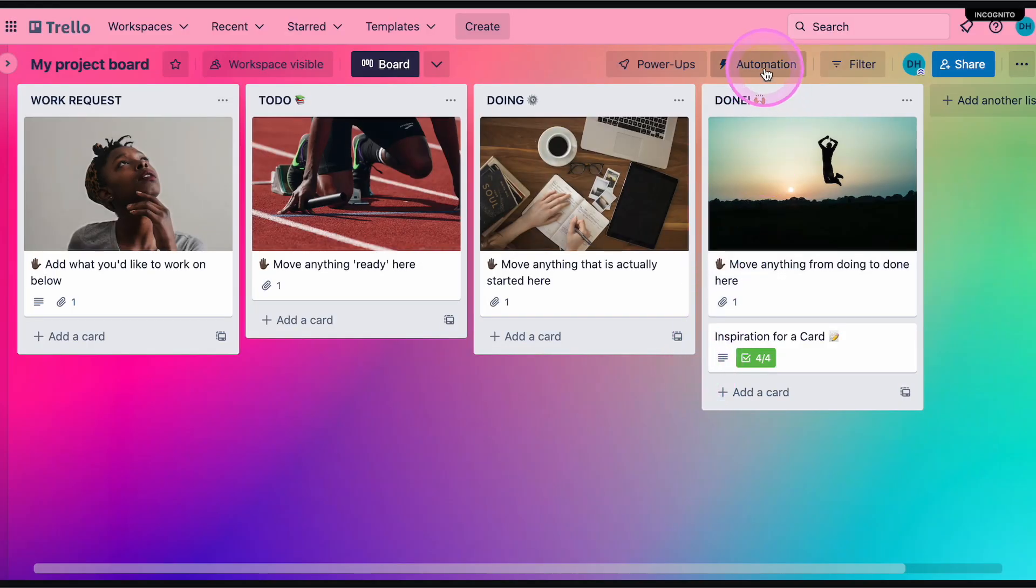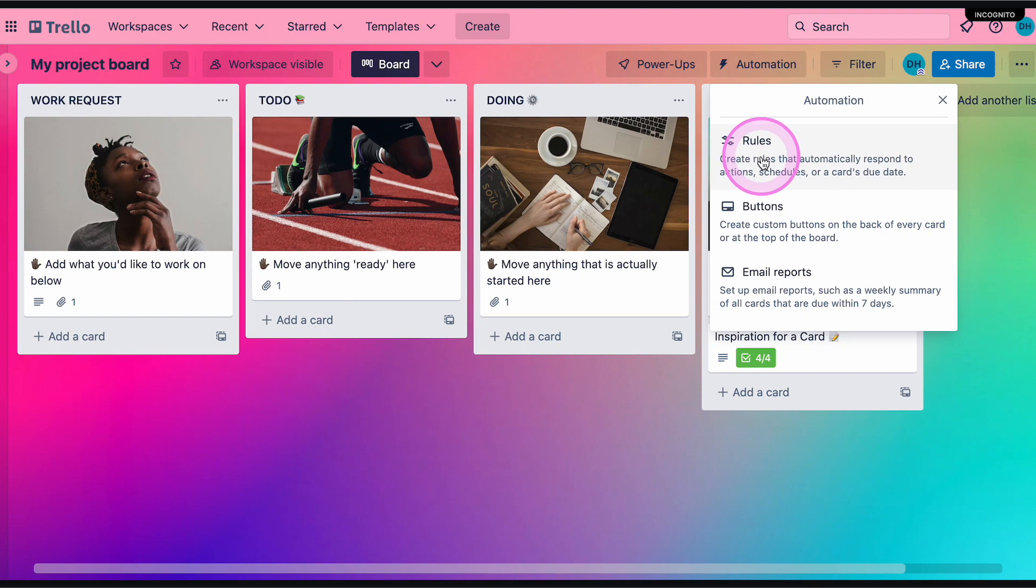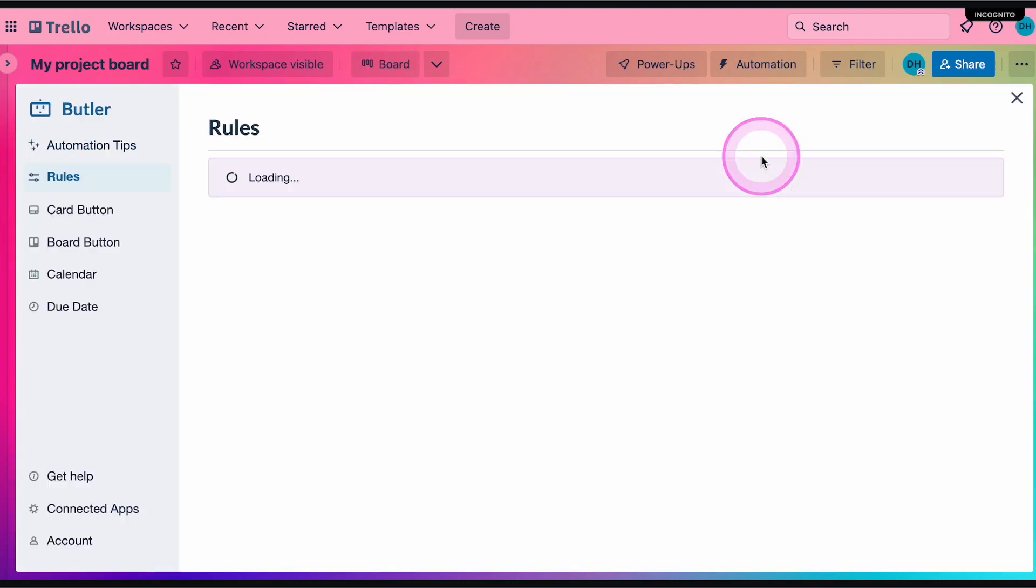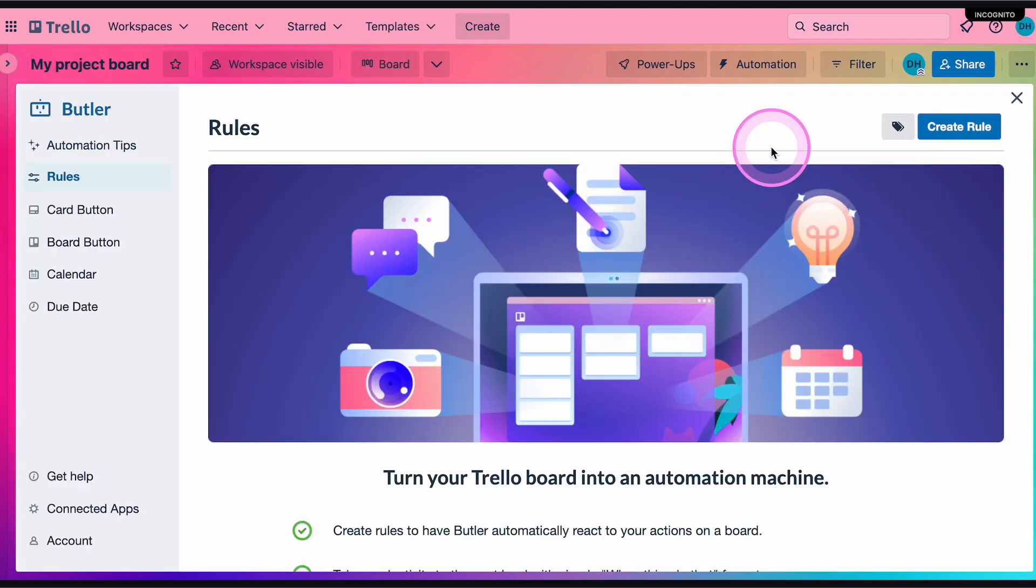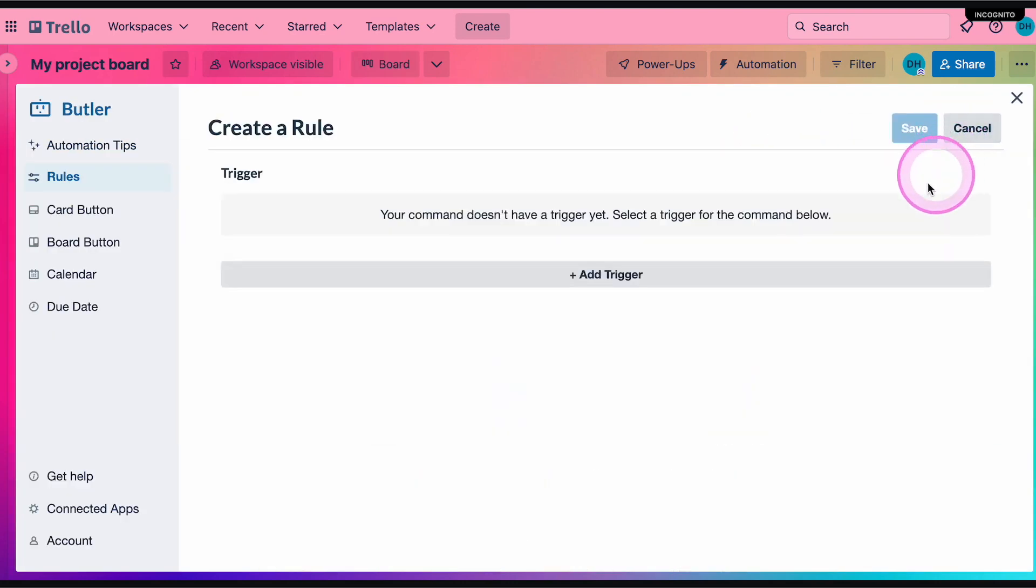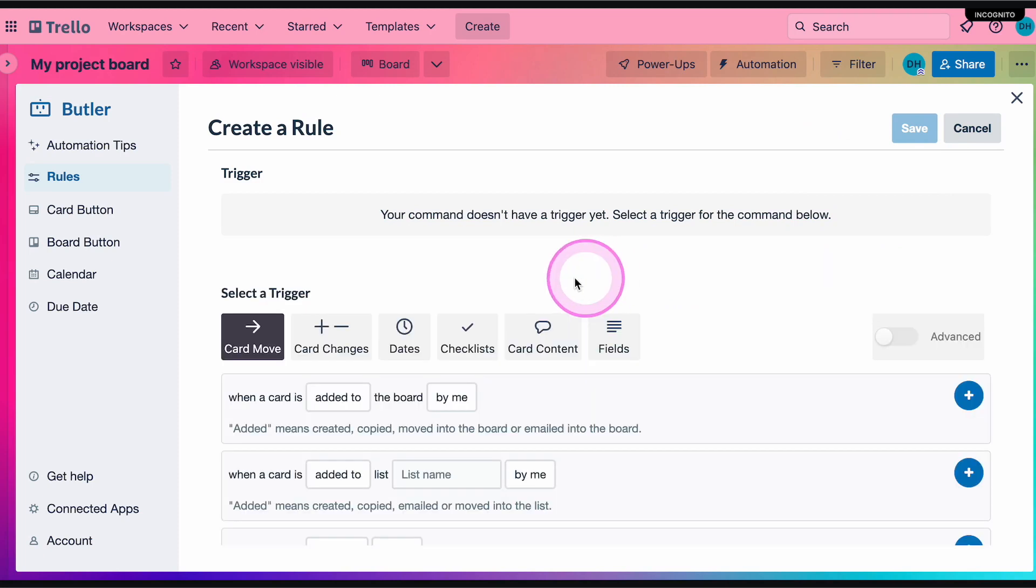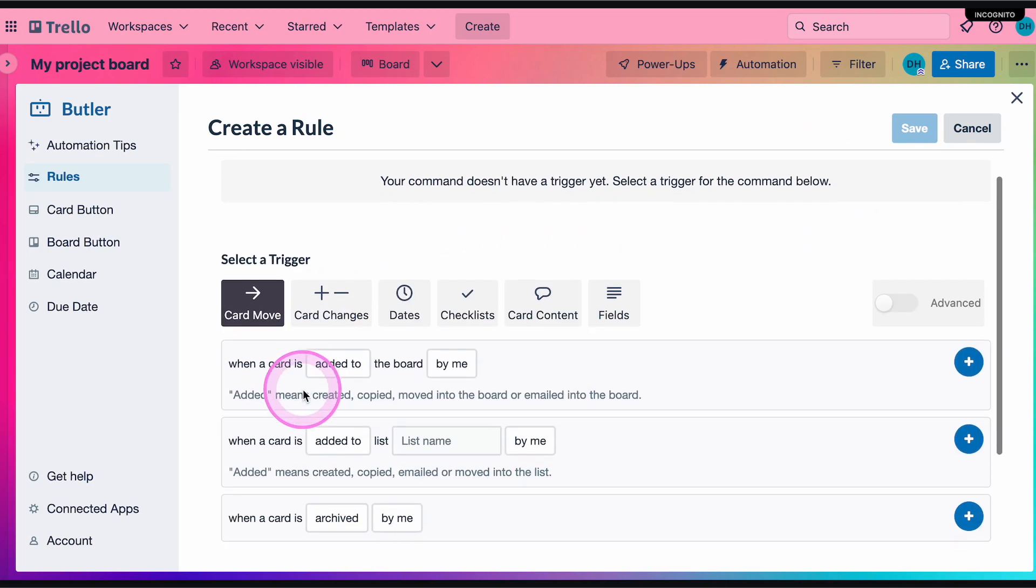Let's take a quick look at creating a rule. Rules are a way to make something on your board happen automatically. They're made up of two parts: the trigger and the action. The trigger is something that happens on your board.